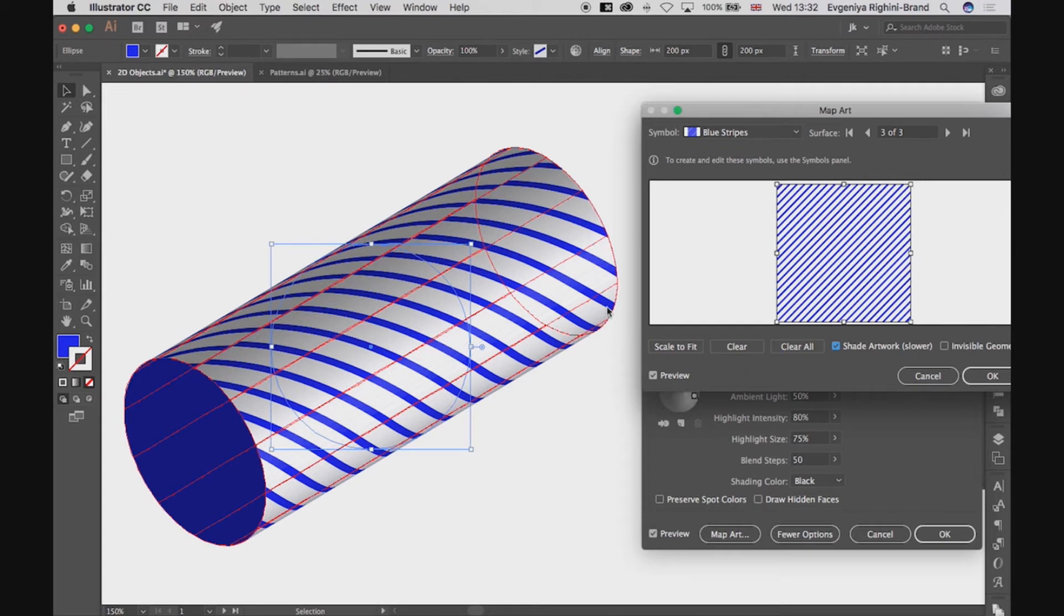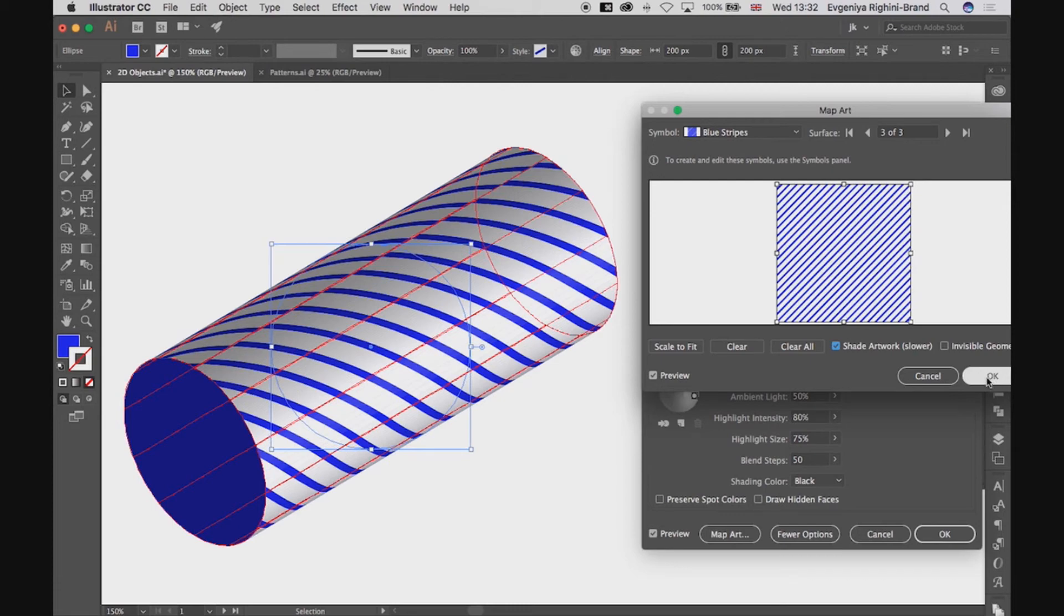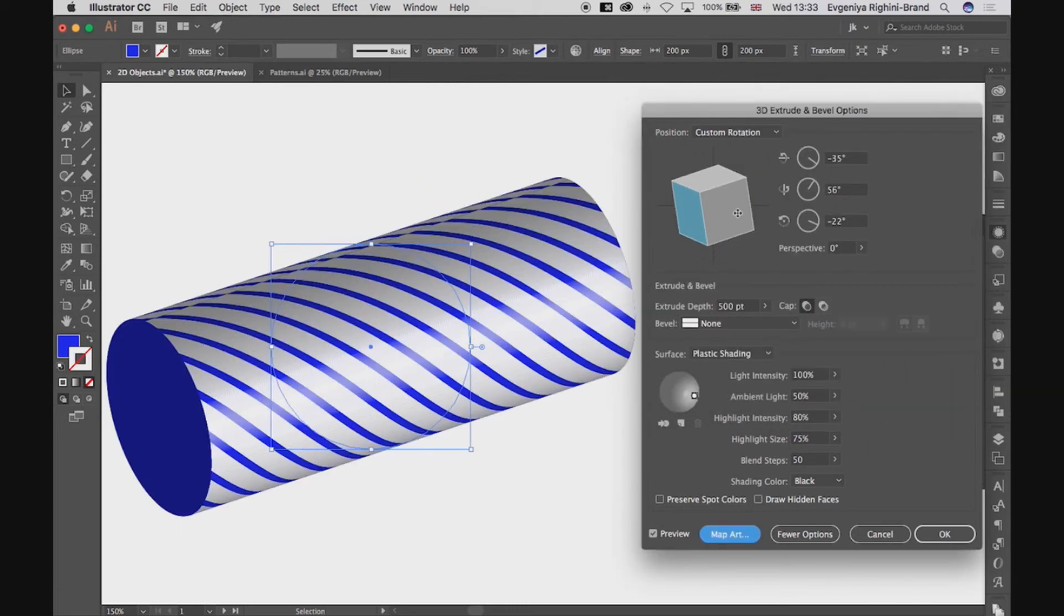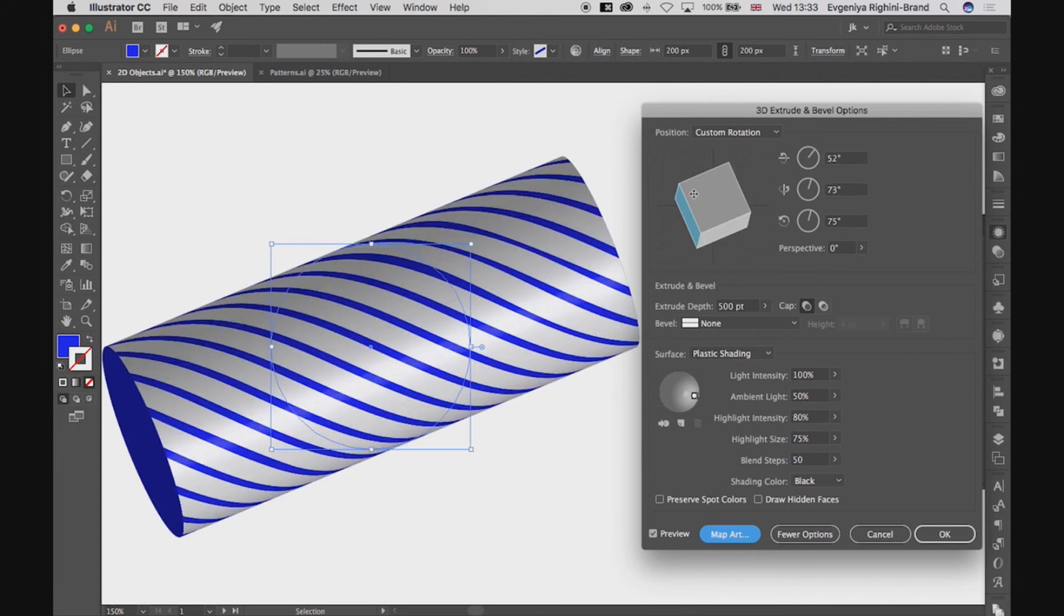When graphics is wrapped around an object like this, inevitably you will get a seam. So, if you are using a pattern, either try to match sides carefully, or after applying the symbol here, rotate the view of the object in the main effect setup window to hide the seam.